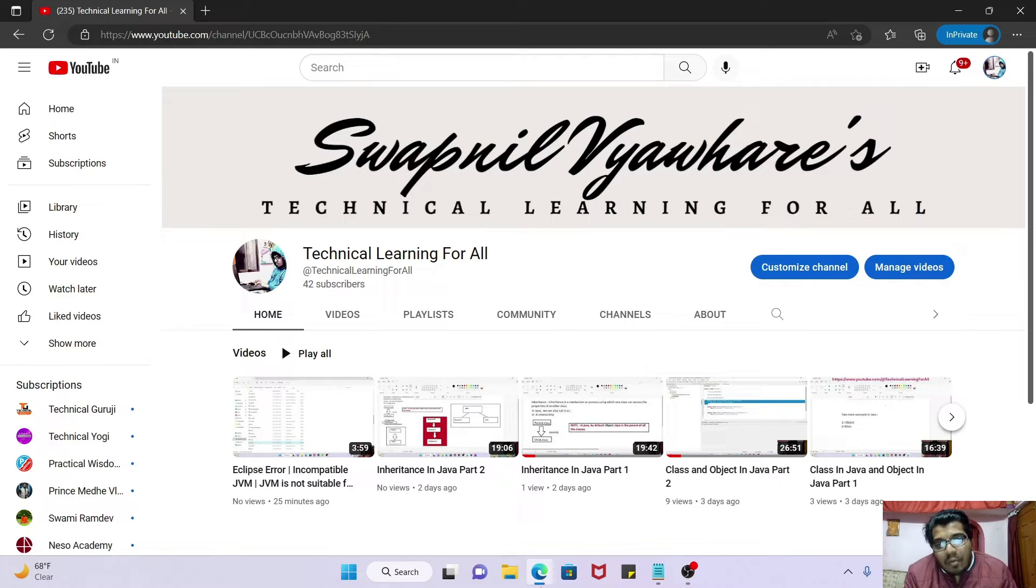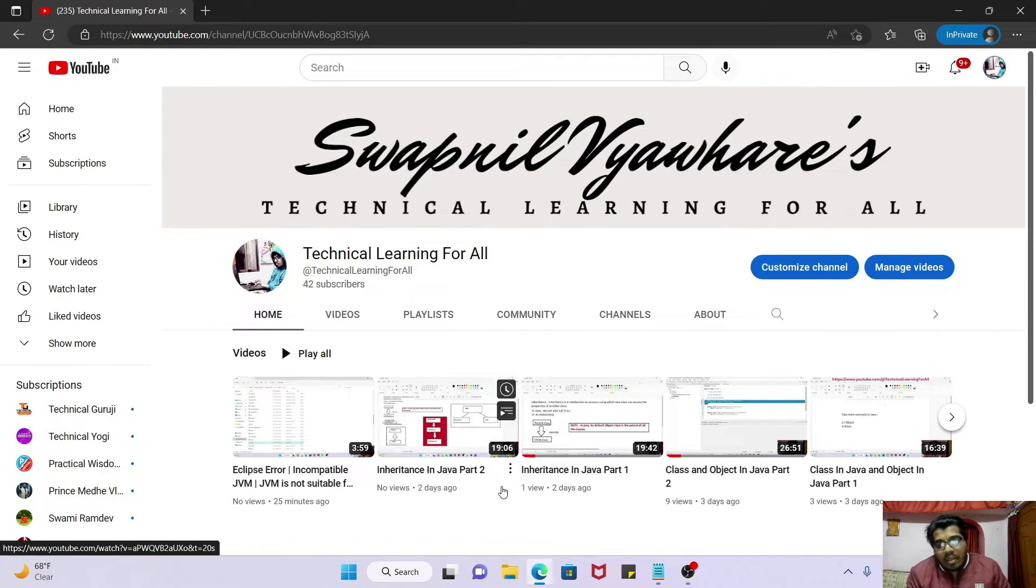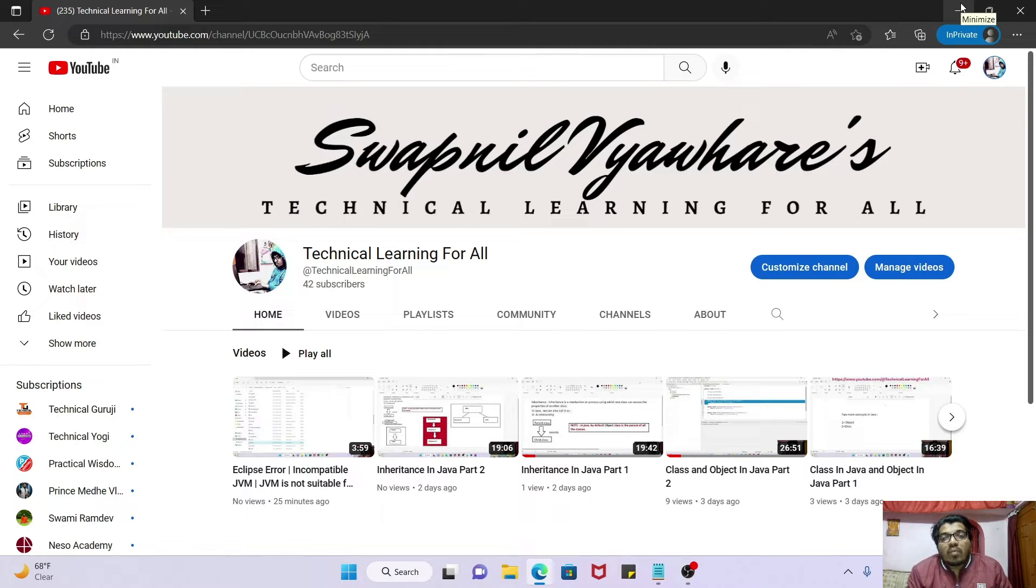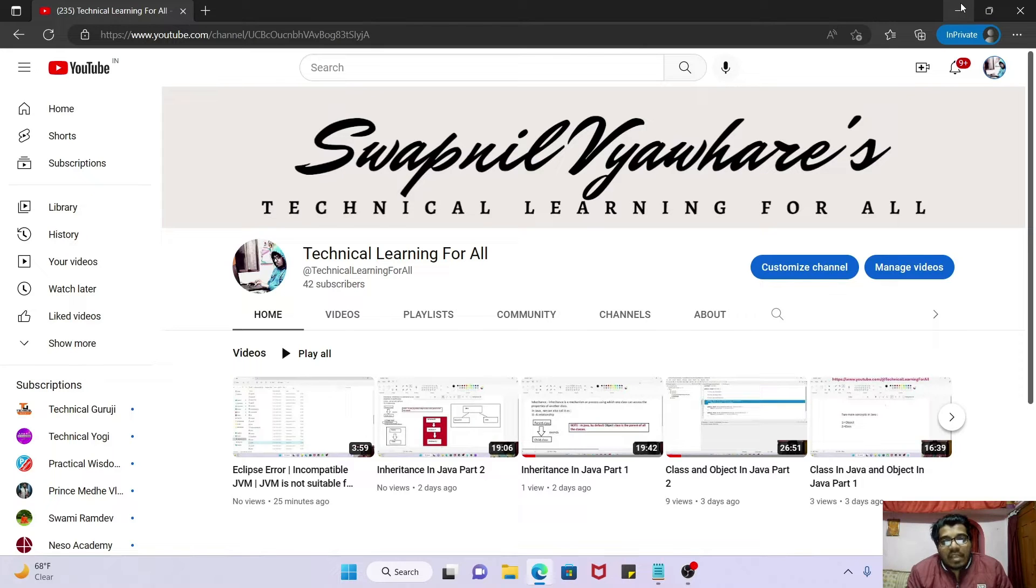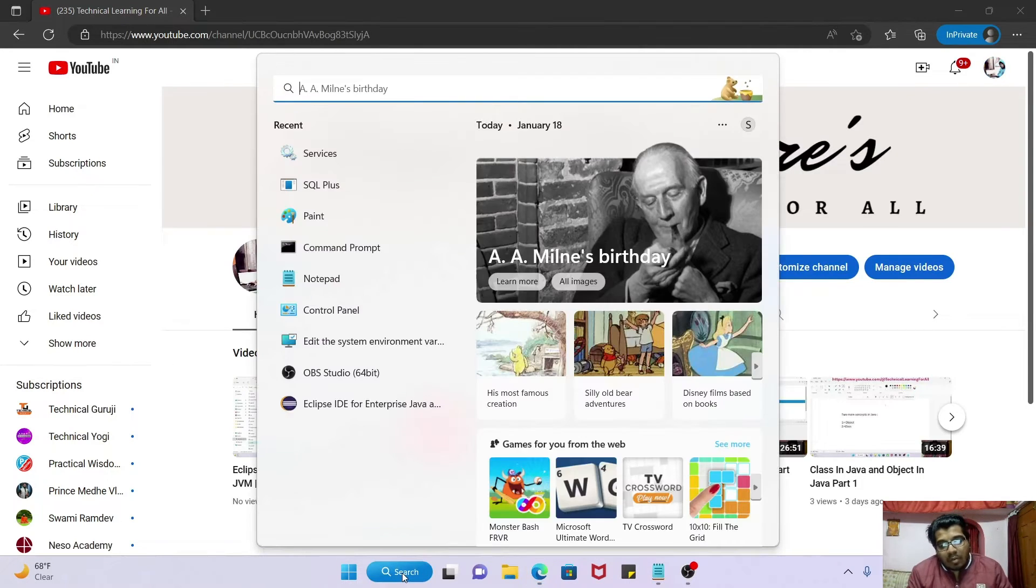Hello everyone, welcome to our channel Technical Learning for All. Today we are going to see the most common problem which most Oracle developers face.